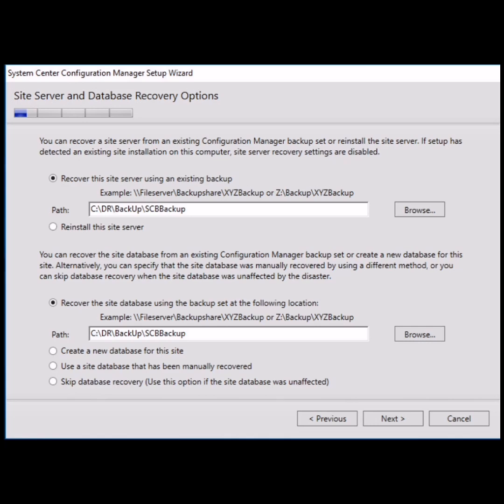Also select the second option 'Recover the site database using the backup set at the following location'. In both blank spaces, put the same path where you have created the backup folder.